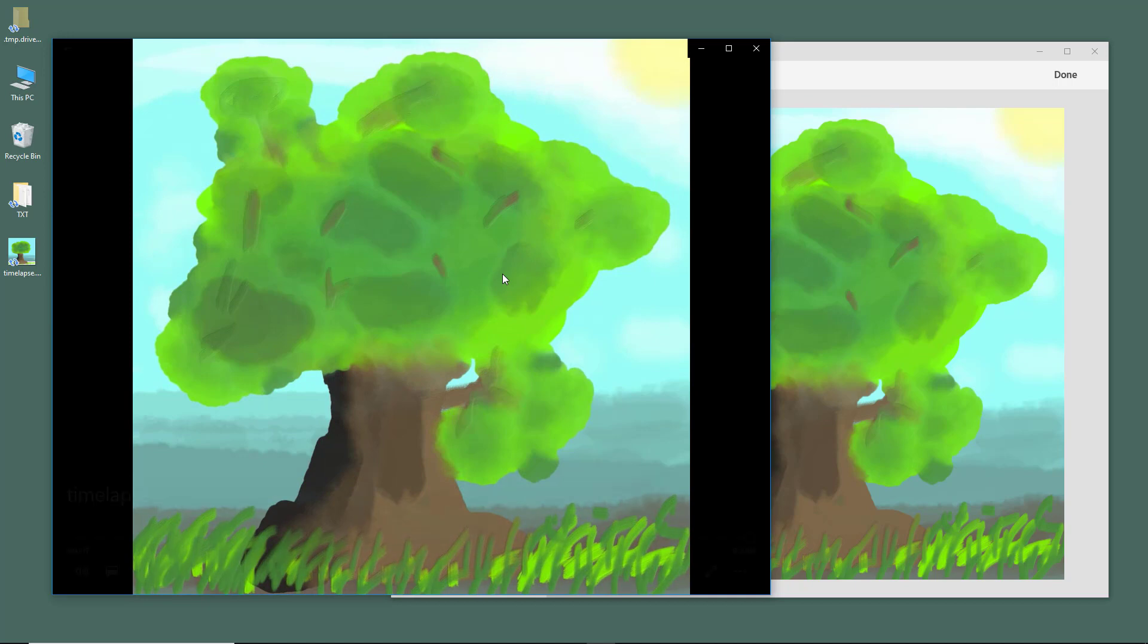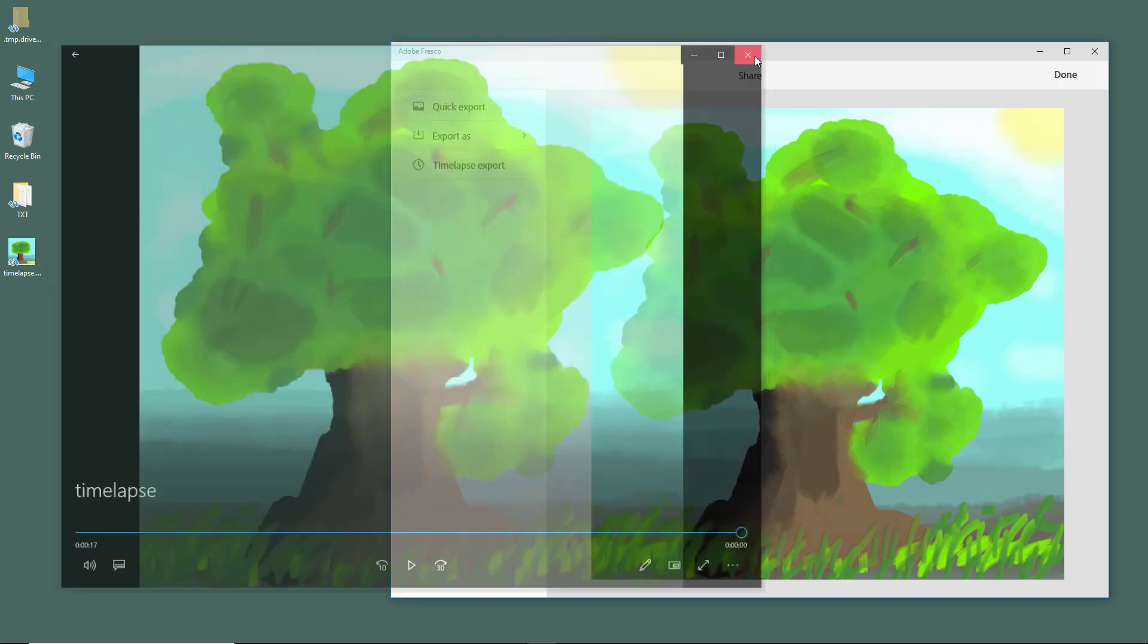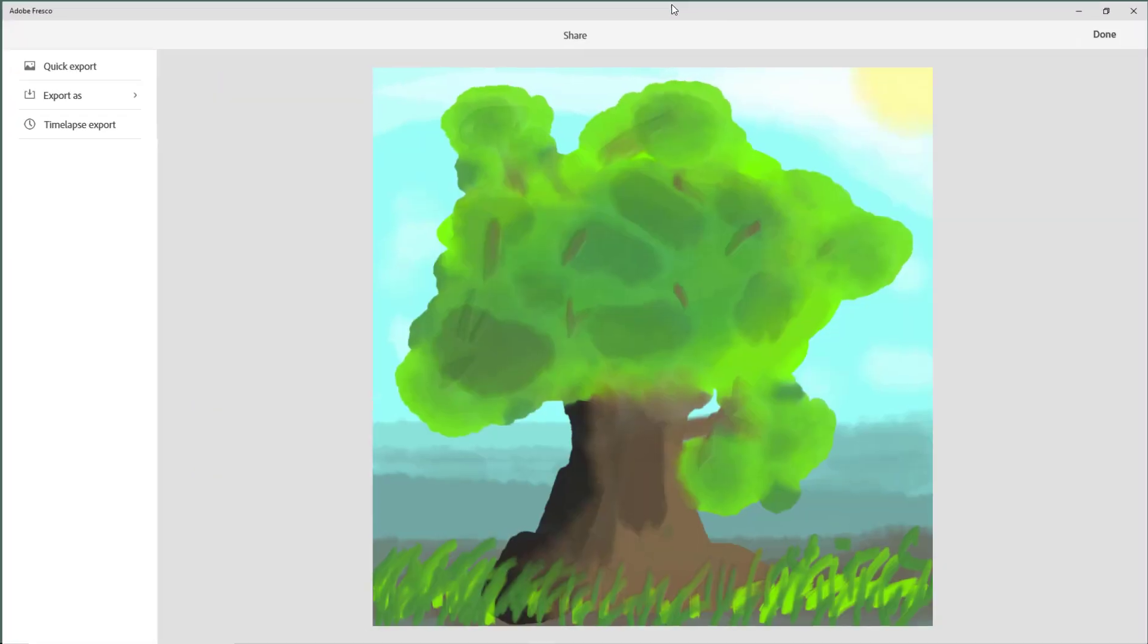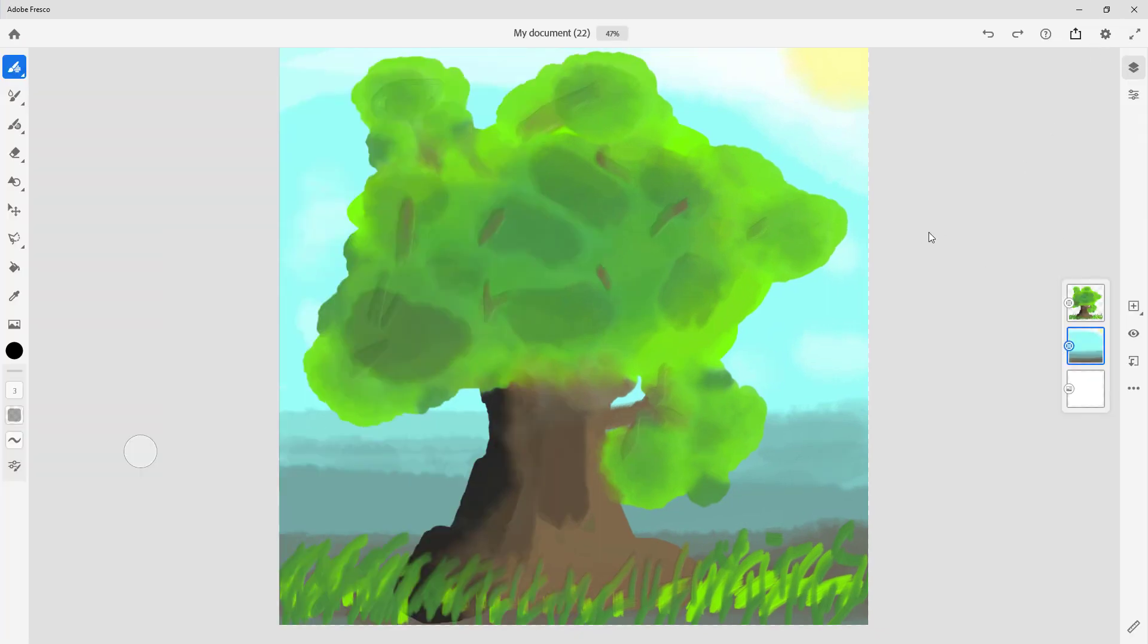That is how the drawing was made and how you can export a time lapse of your drawing. That is how you export the timeline of your artwork inside Adobe Fresco. If you guys learned something, please like, comment, share, and subscribe.